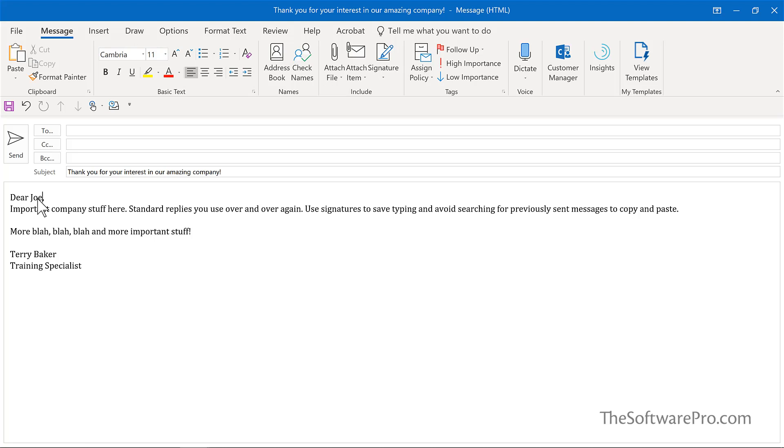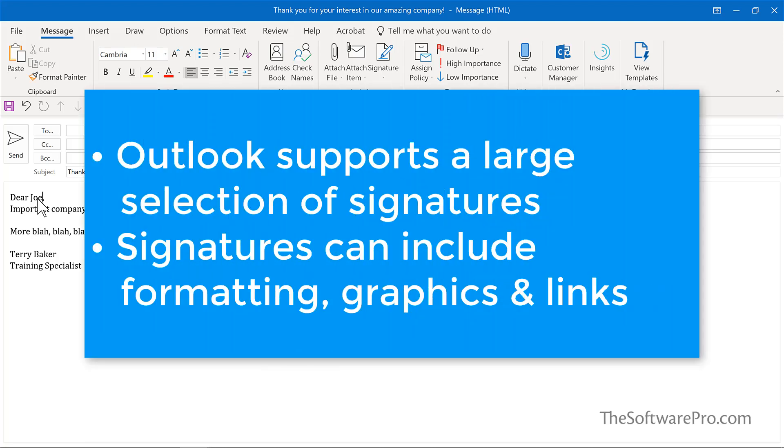And some of the advantages is you can create multiple signatures for responding for different topics, even on behalf of different people.